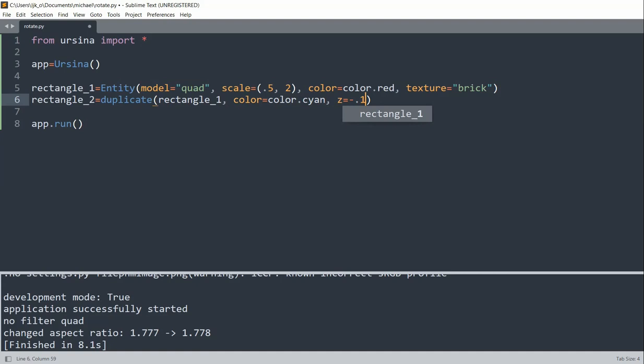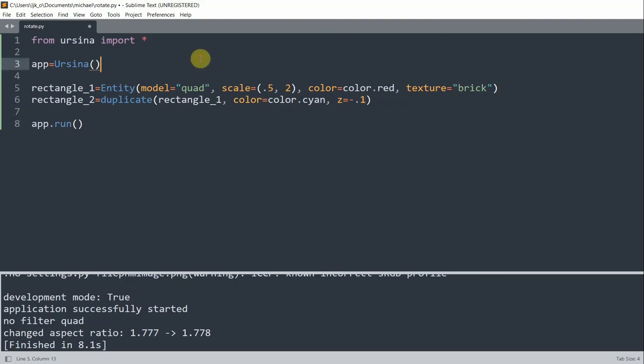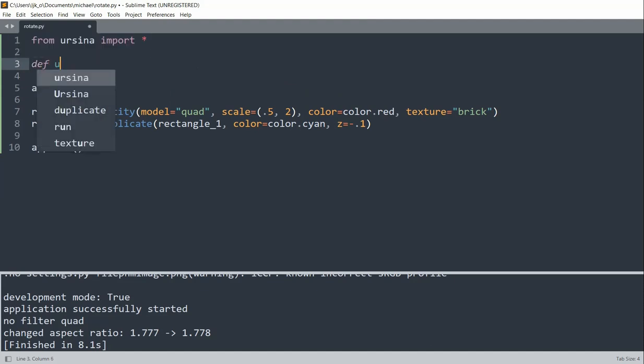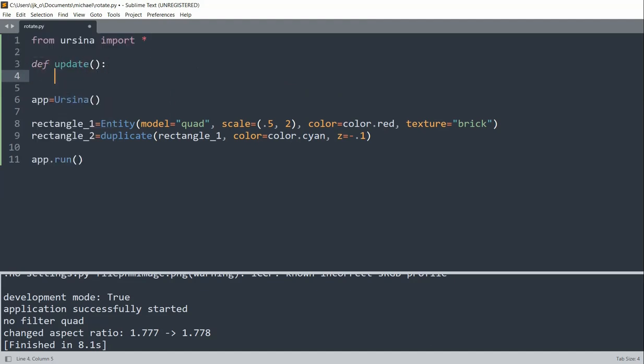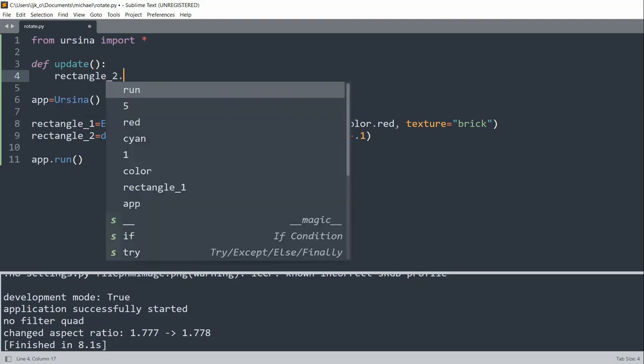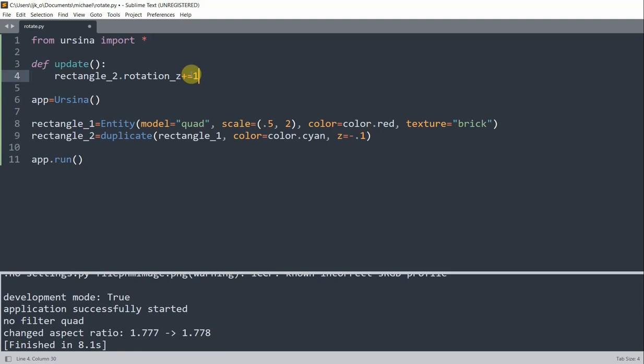So now I want to update, we're adding an update function to rotate rectangle_2. And so for our update function I'm going to add it up here. Define update, and for rectangle_2 I'm going to rotate around the z axis, and for the rotation I'm going to increase it by one every single time the update function is called. So it will rotate one degree per frame clockwise around the z axis.